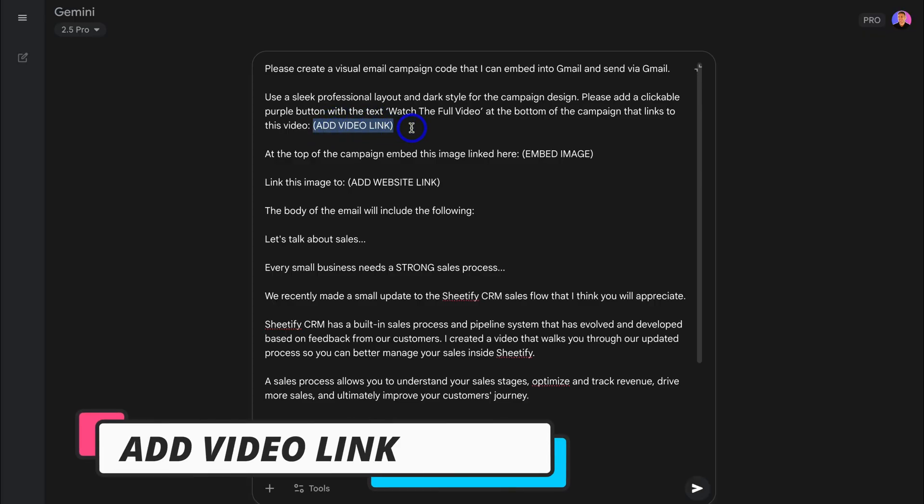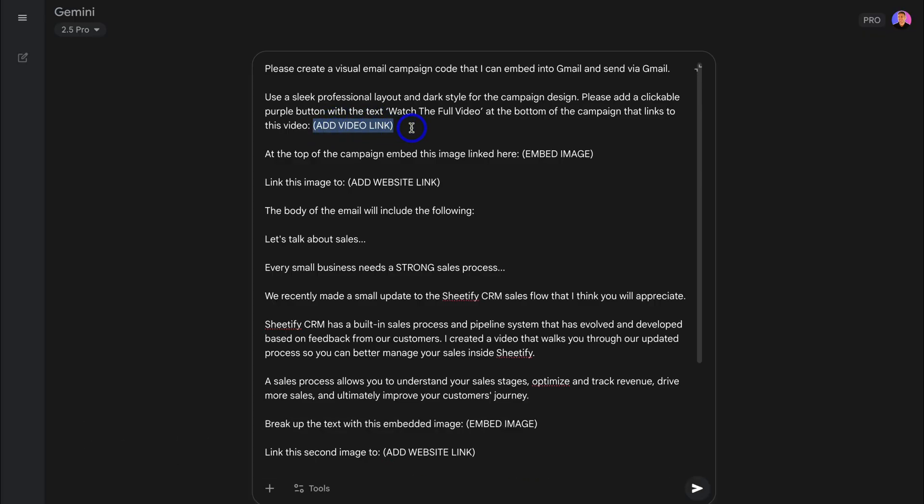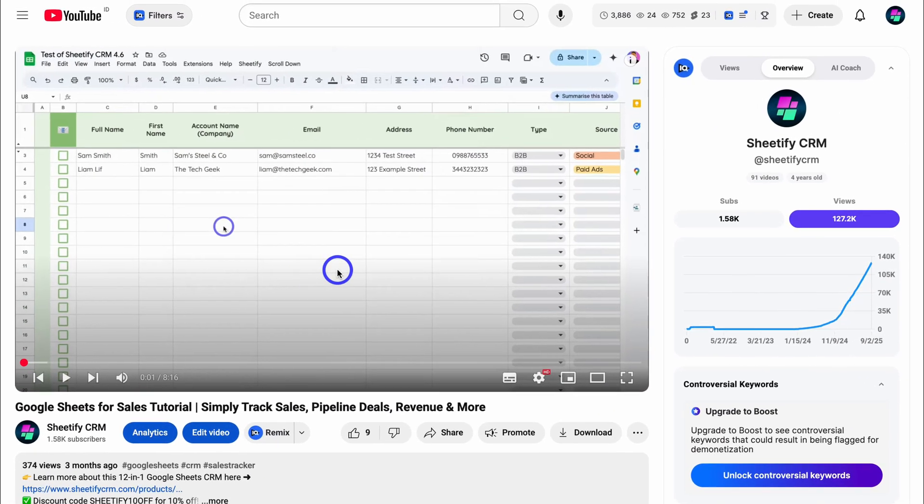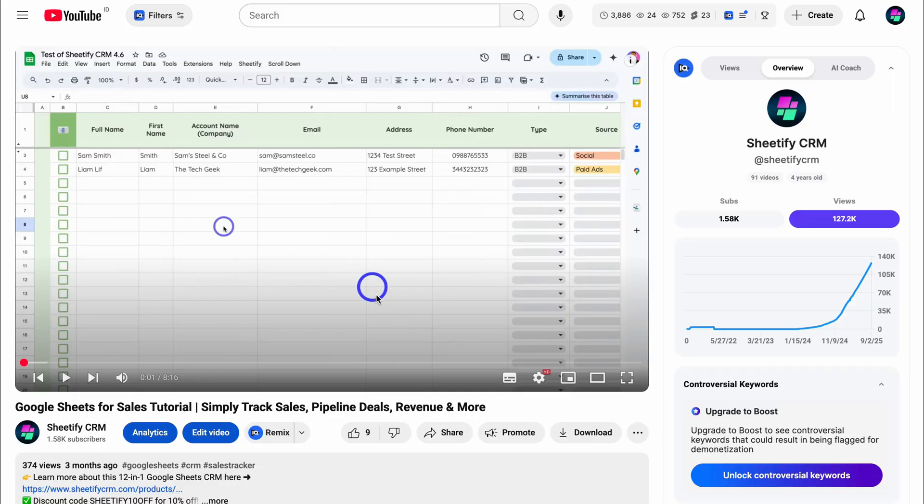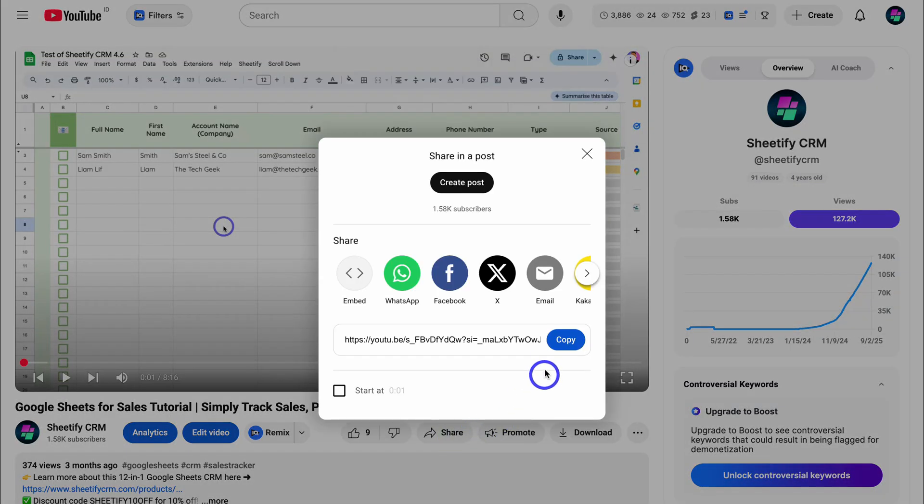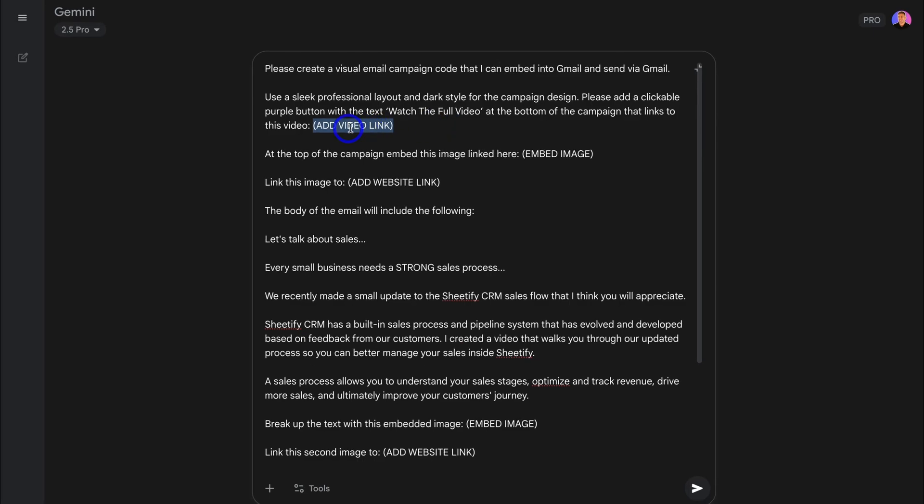And for this email campaign, I'm talking about a sales process, so I'm going to retrieve the YouTube sales video link and embed that in here. Okay, so here's the YouTube video that I want to add to my email campaign by adding the link inside the prompt. Navigate down to Share and then simply copy this link. Now let's jump back over to Gemini and paste in the video link to replace this placeholder text.